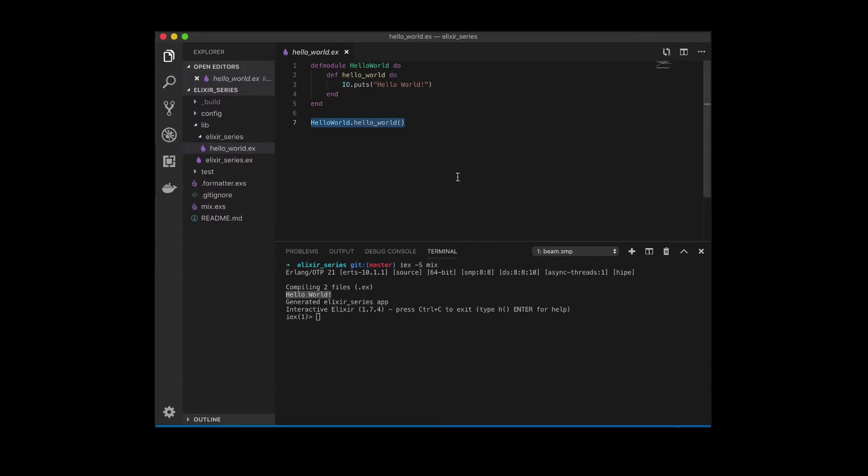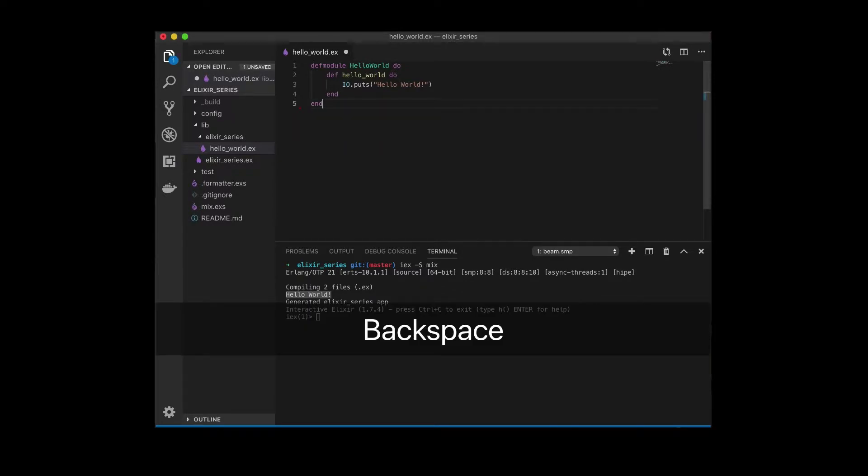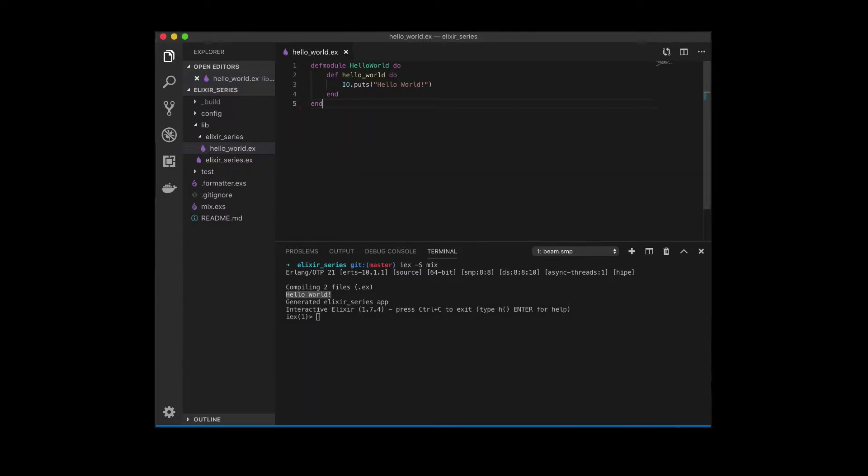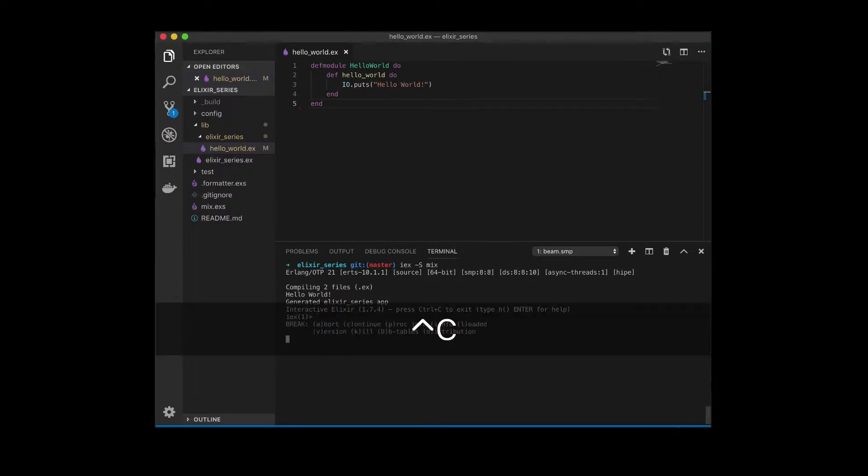So what we can do is we can get rid of that, save the file. And an important thing to know about IEX is the way to get out of it is doing control C twice, one, two.